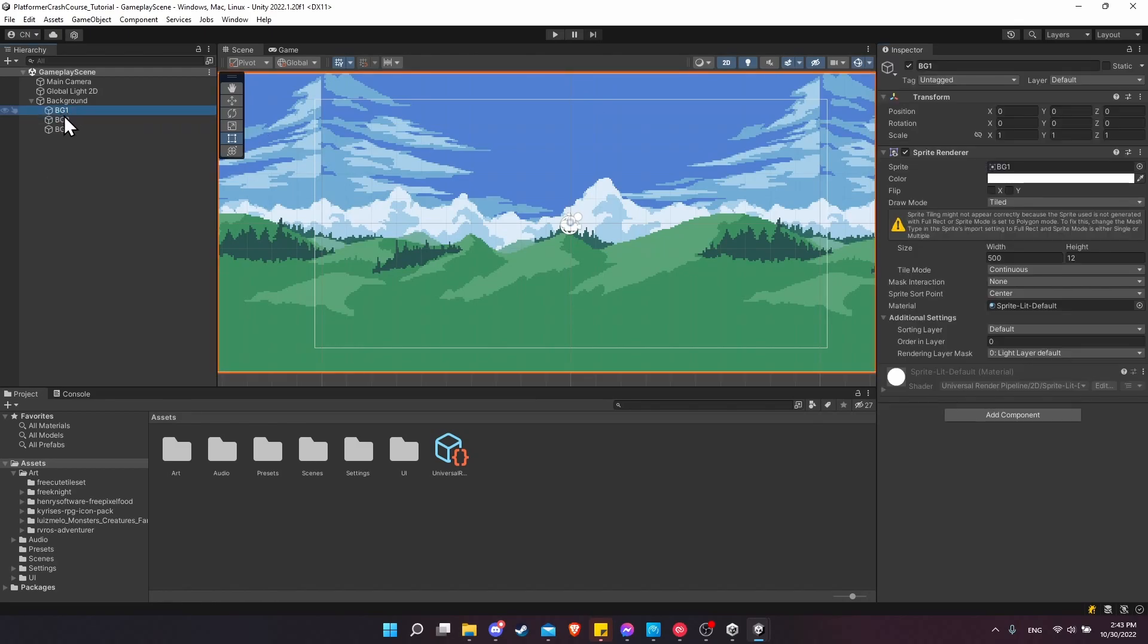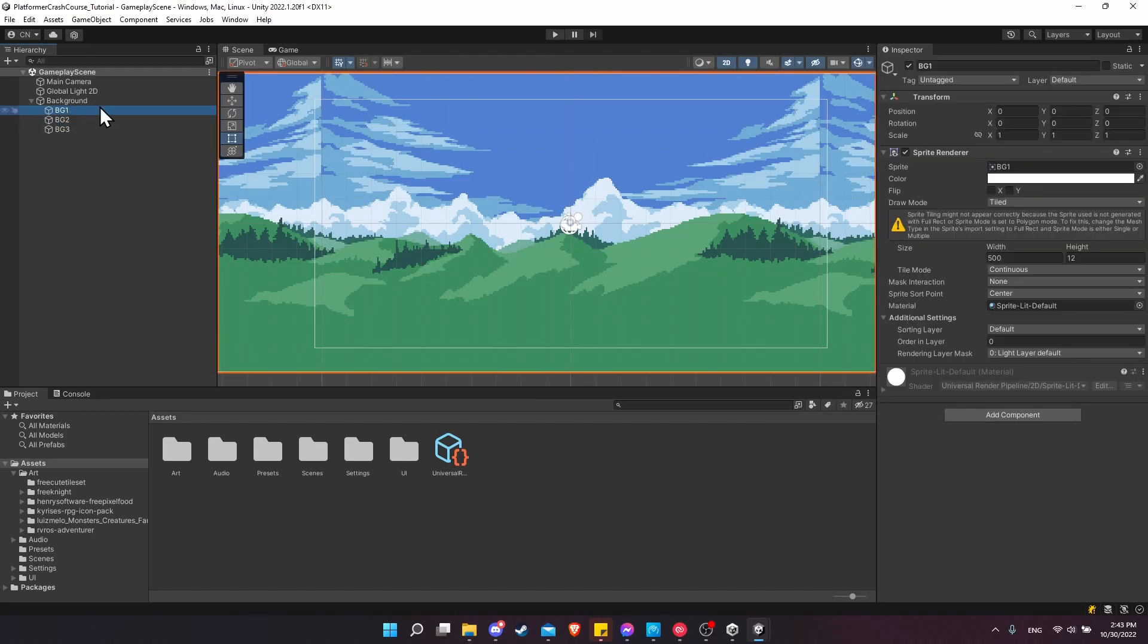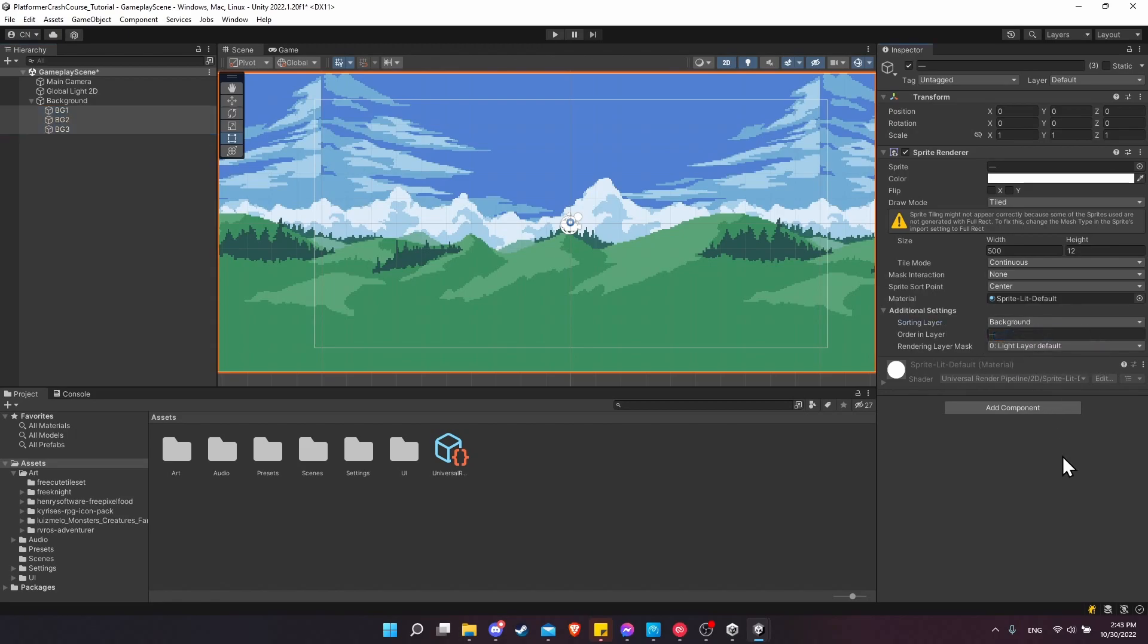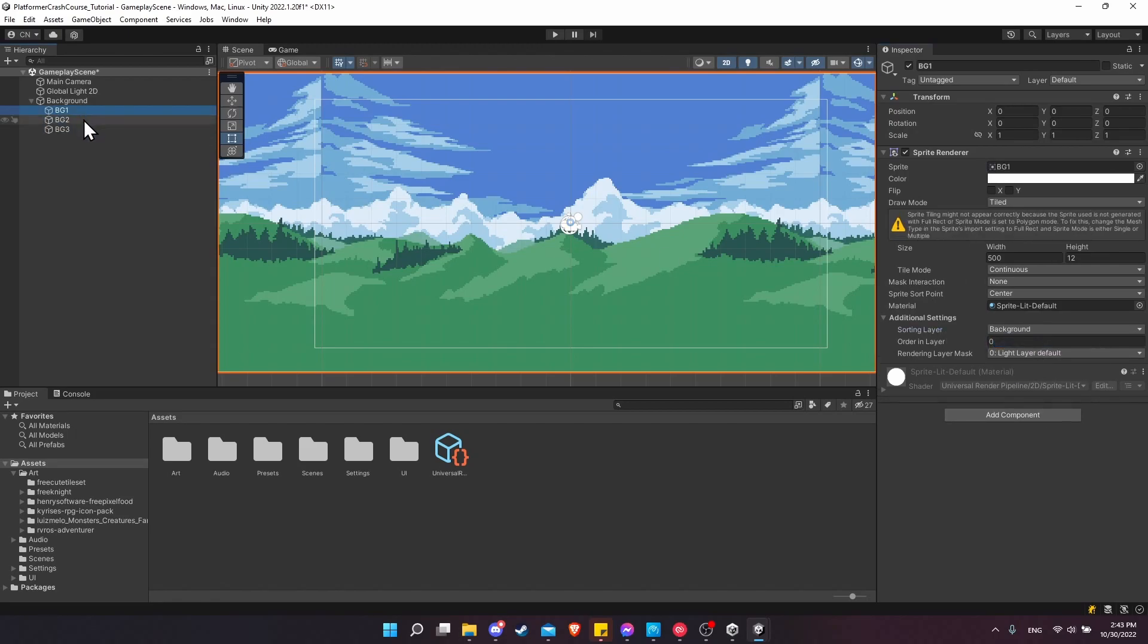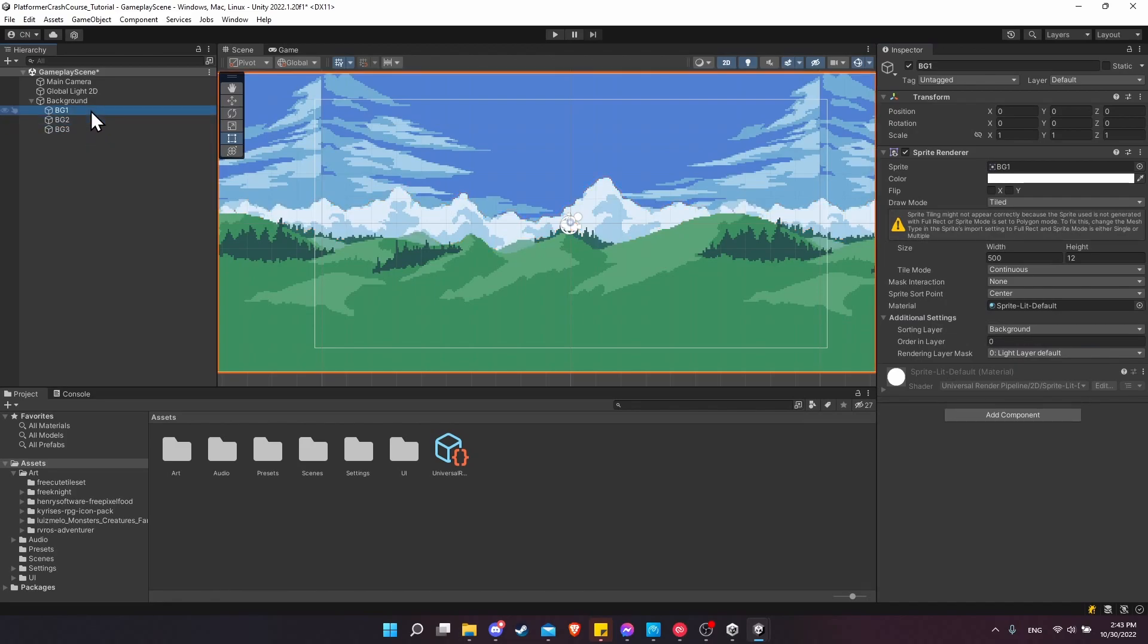Now we need to go to each of these three backgrounds, or you can hold shift down and select them all at once, left clicking on each one as you add it. Or you can left click on the first one, hold shift and left click on the last one to select the range between BG1 and BG3. And now change the sorting layer to background. Since we have three items selected, if we click on each one individually, you can see it's been assigned to all of them at the same time. Of course, you can also assign it individually as well.